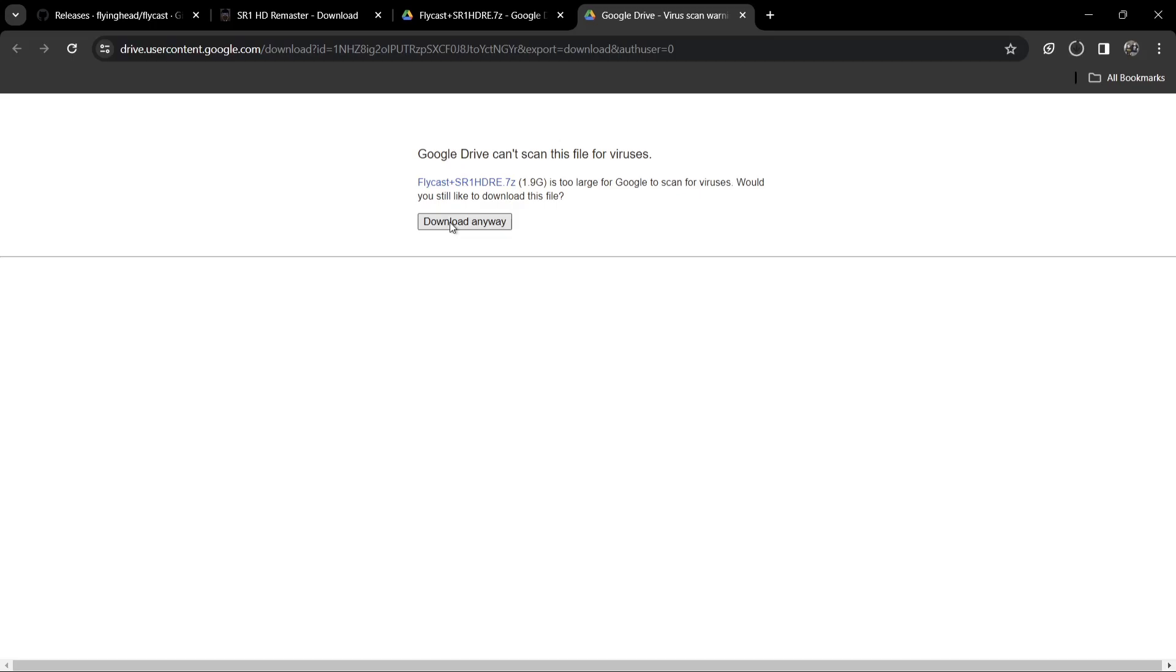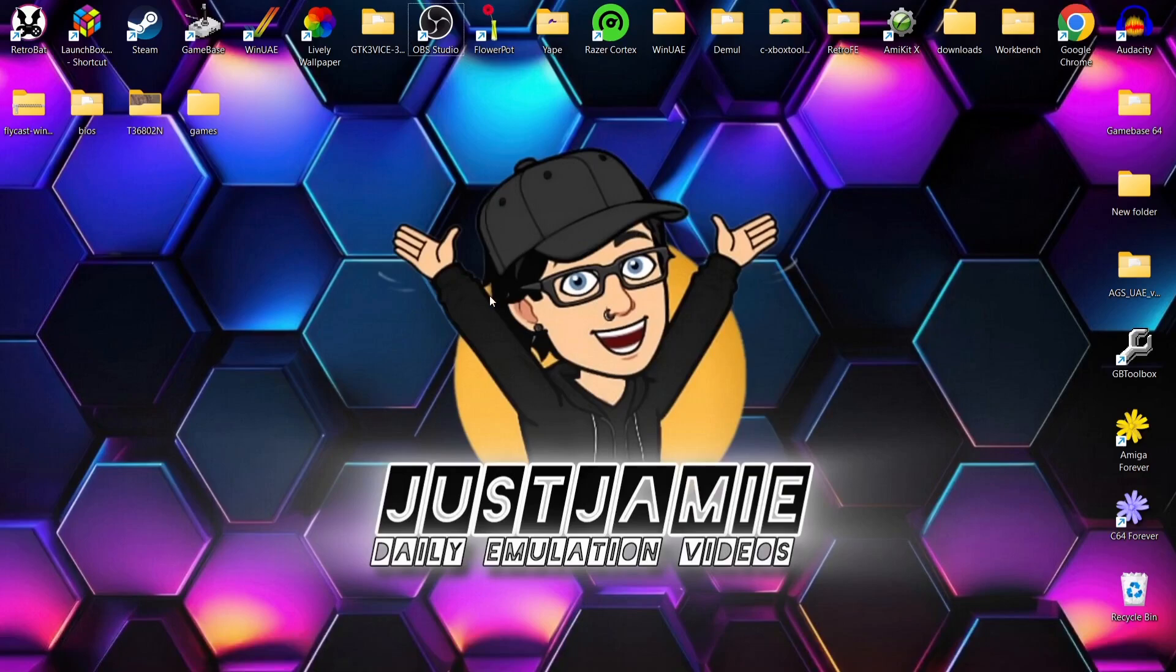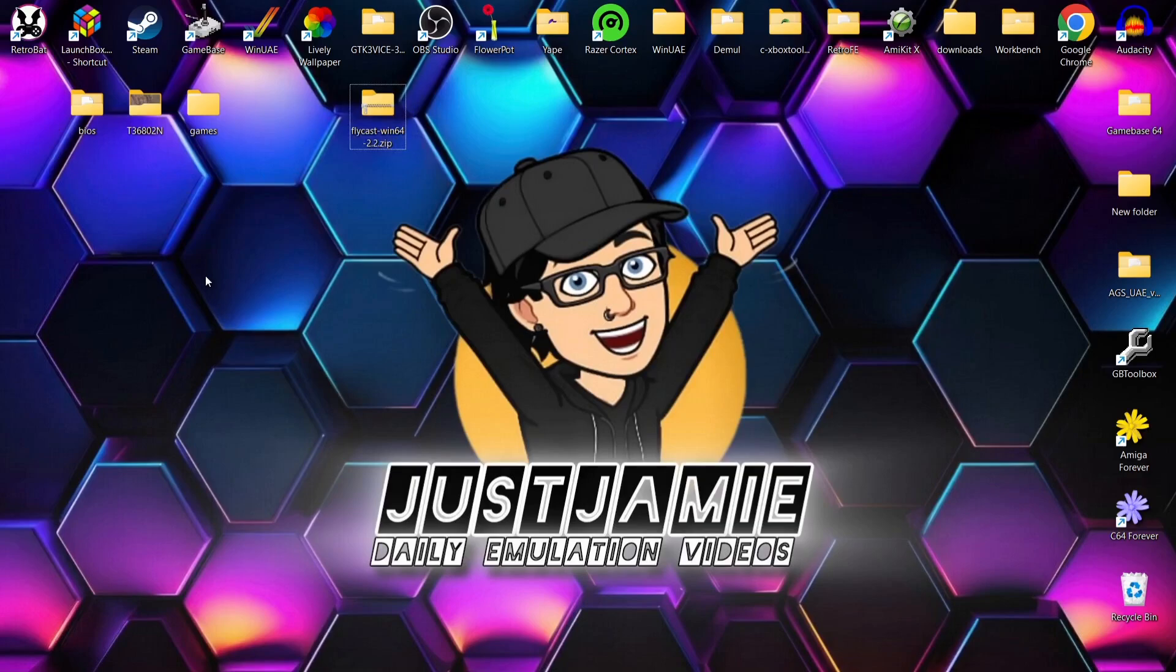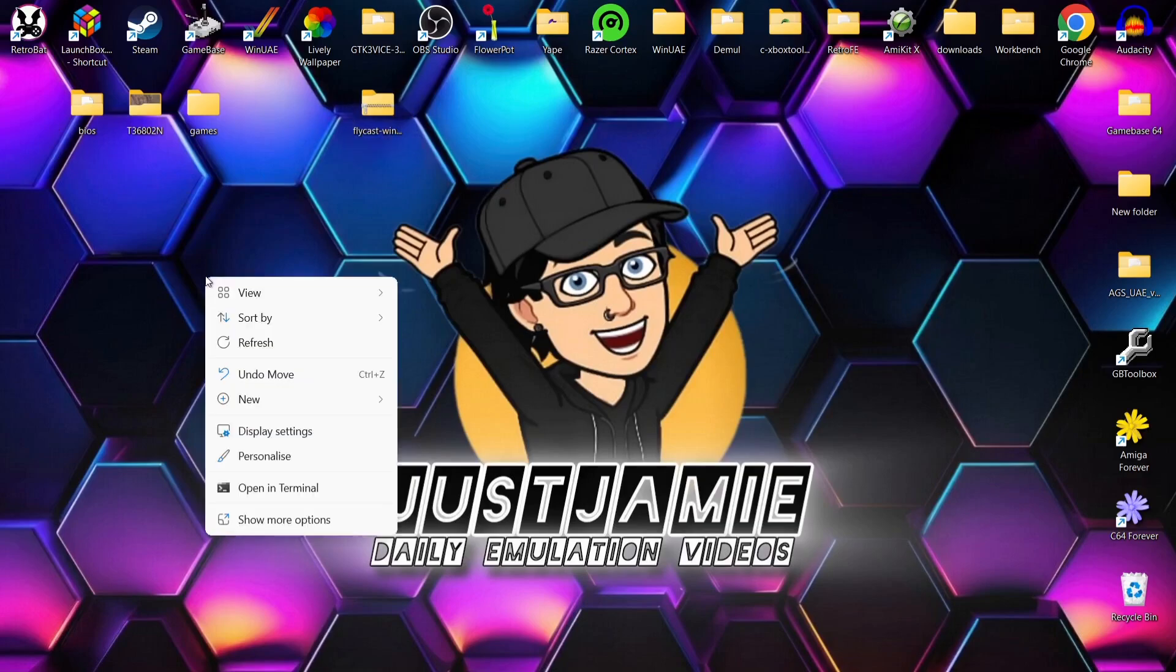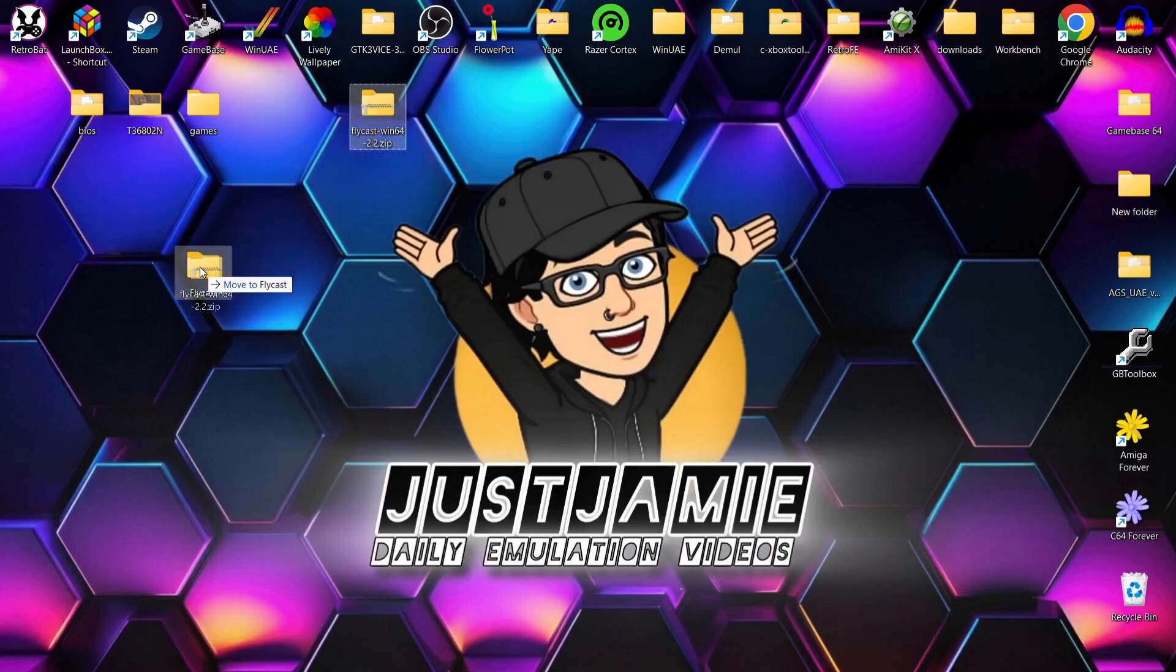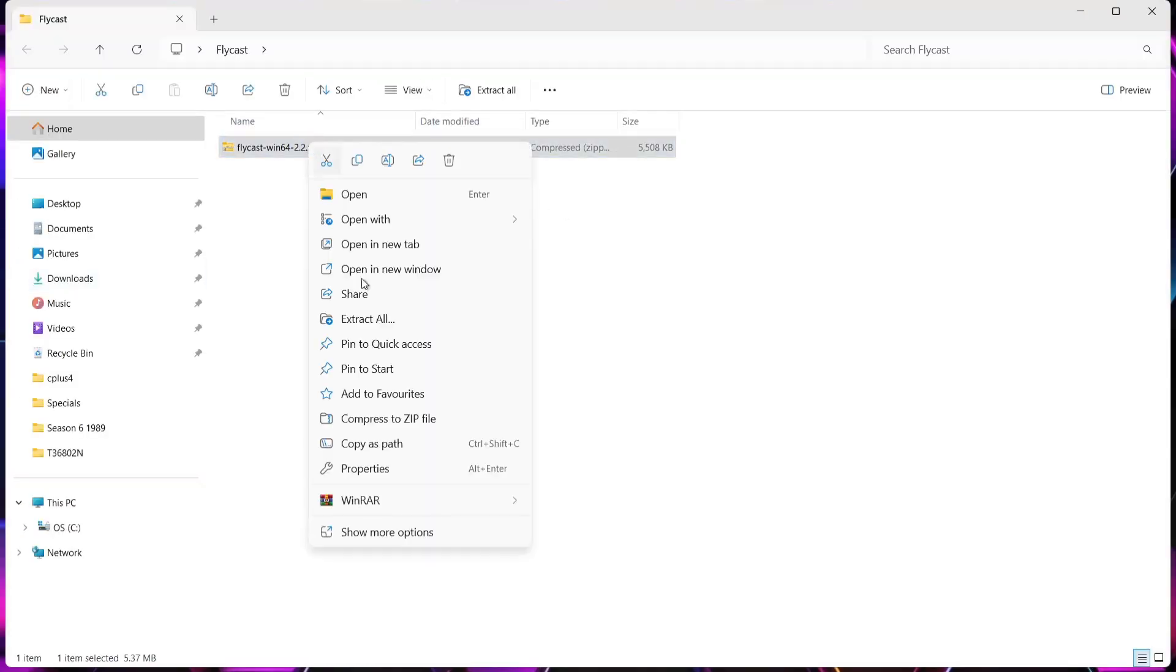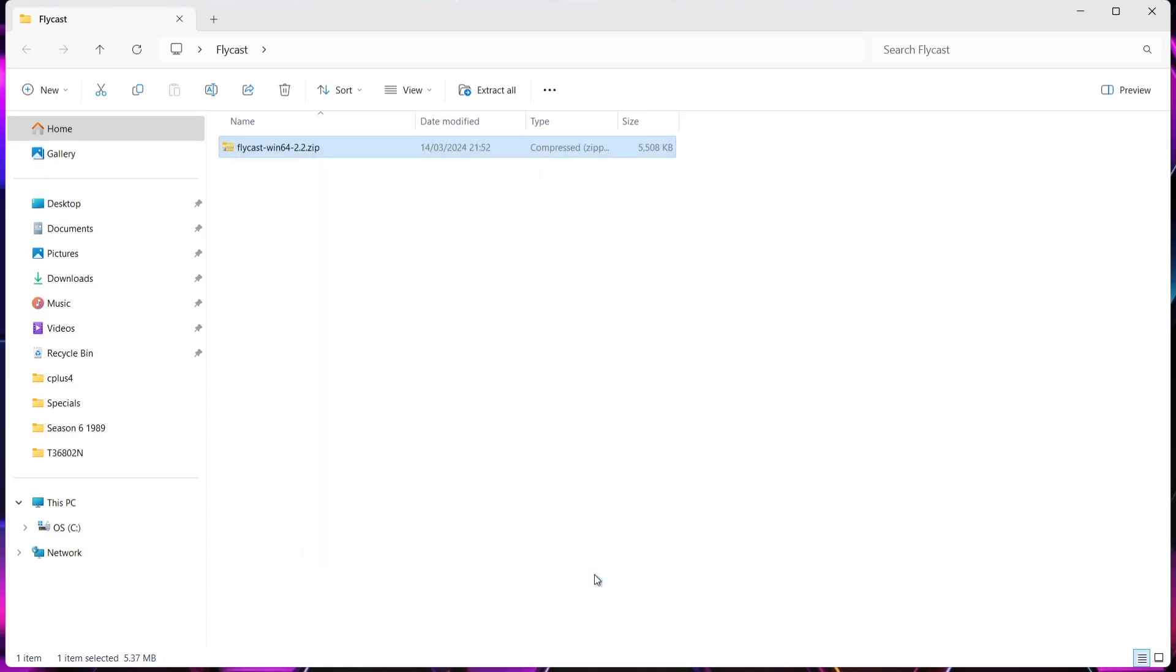Let me just remind you that Dreamcast games have lots of different HD texture packs, so it's really just a case of Googling. Generally, things like Soulcalibur, Crazy Taxi. We're just going to wait for this to download. While this is downloading, I'm actually going to start setting up the Flycast emulator. Once you've downloaded Flycast, you'll get a zip folder. What I'm going to do is create a new folder on my desktop. Right click, New, Folder, and I'm going to call this folder Flycast. If I just drop this zip folder inside of there and go inside, if I right click, I'm just going to extract this.